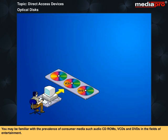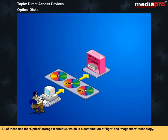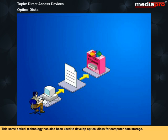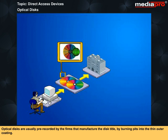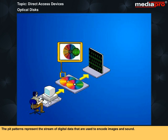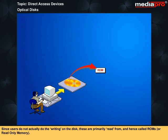You may be familiar with consumer media such as audio CD-ROMs, VCDs and DVDs in the fields of entertainment. All of these use the optical storage technique which is a combination of light and magnetism technology. This same optical technology has also been used to develop optical disks for computer data storage. These are typically called CD-ROMs, compact disk read-only memory, optical storage disks. Optical disks are usually pre-recorded by the firms that manufacture the disk title by burning pits into the thin outer coating. The pit patterns represent the stream of digital data that are used to encode images and sounds. Since users do not actually do the writing on the disk, these are primarily read from and hence called ROMs or read-only memory.